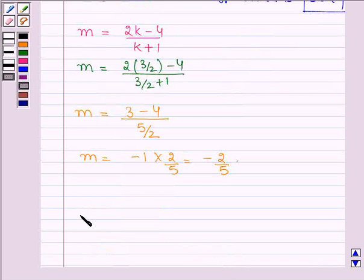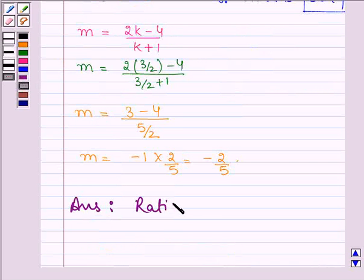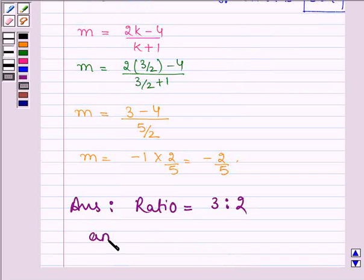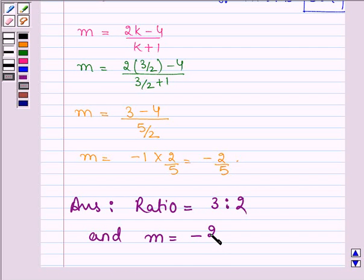Hence the answer is: the required ratio is 3 is to 2, and the value of M is equal to minus 2 by 5. This completes the session. Bye and take care.